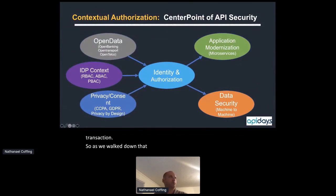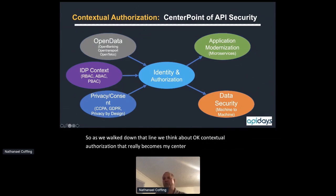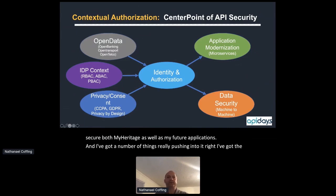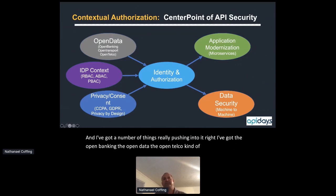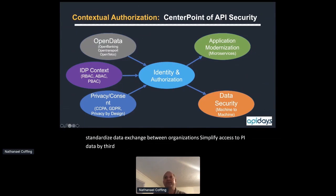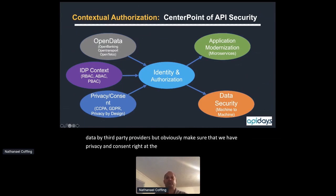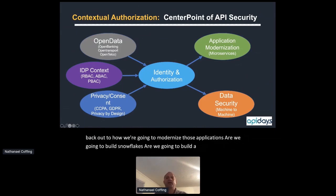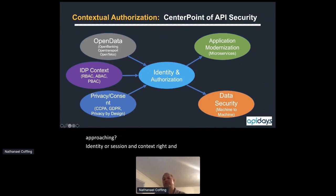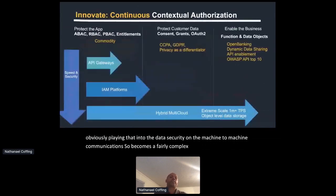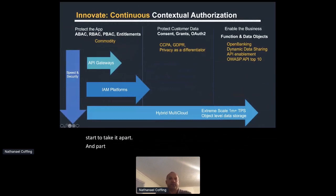Contextual authorization becomes the center point for securing both heritage and future applications. There are forces pushing into it: open banking, open data, open telco standards for data exchange between organizations, simplifying access to PII data by third-party providers while ensuring privacy and consent — privacy by design, meeting incoming regulations. This pushes back to whether we build snowflakes or a normalized model for identity, session, context, governance, and data security on machine-to-machine communications.